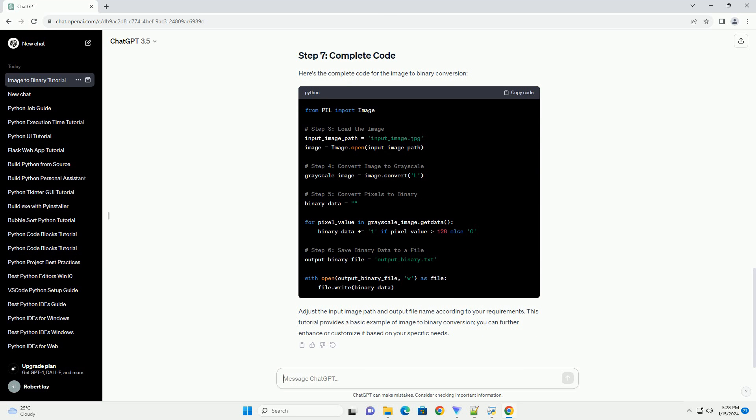This tutorial provides a basic example of image to binary conversion. You can further enhance or customize it based on your specific needs.